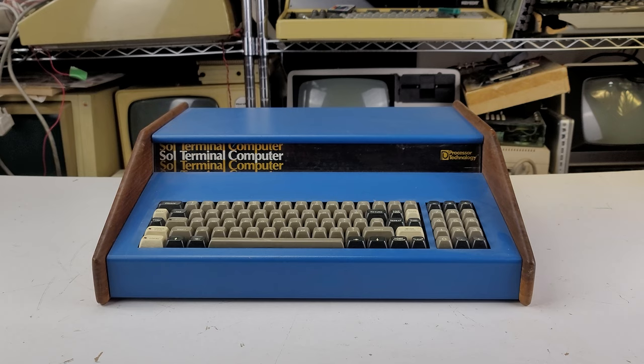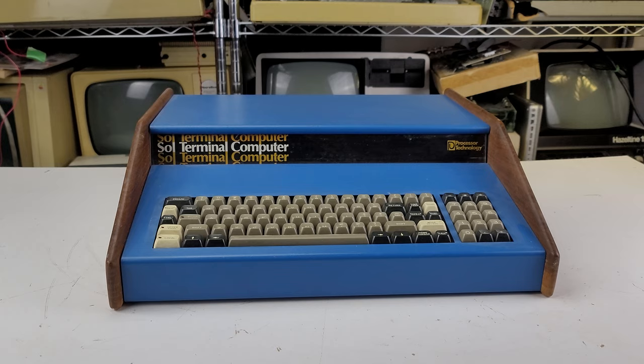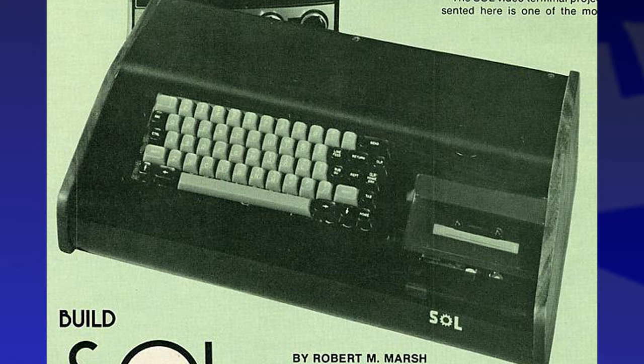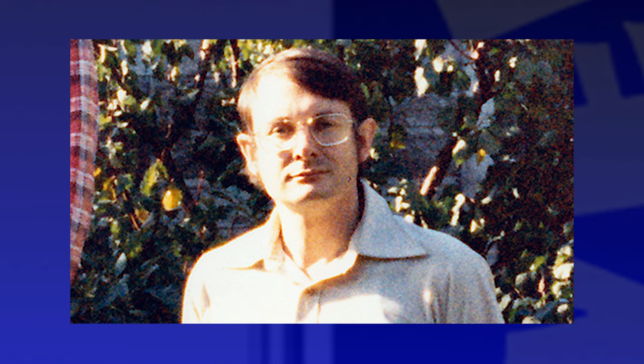In our last episode of Raising the Digital Dead, I offered a bit of history surrounding the beginnings of processor technology's Sol 20 Terminal computer, which brought into existence the prototype of that machine, the Sol Intelligent Terminal. I also laid out an insane plan to actually try building a replica of that prototype.